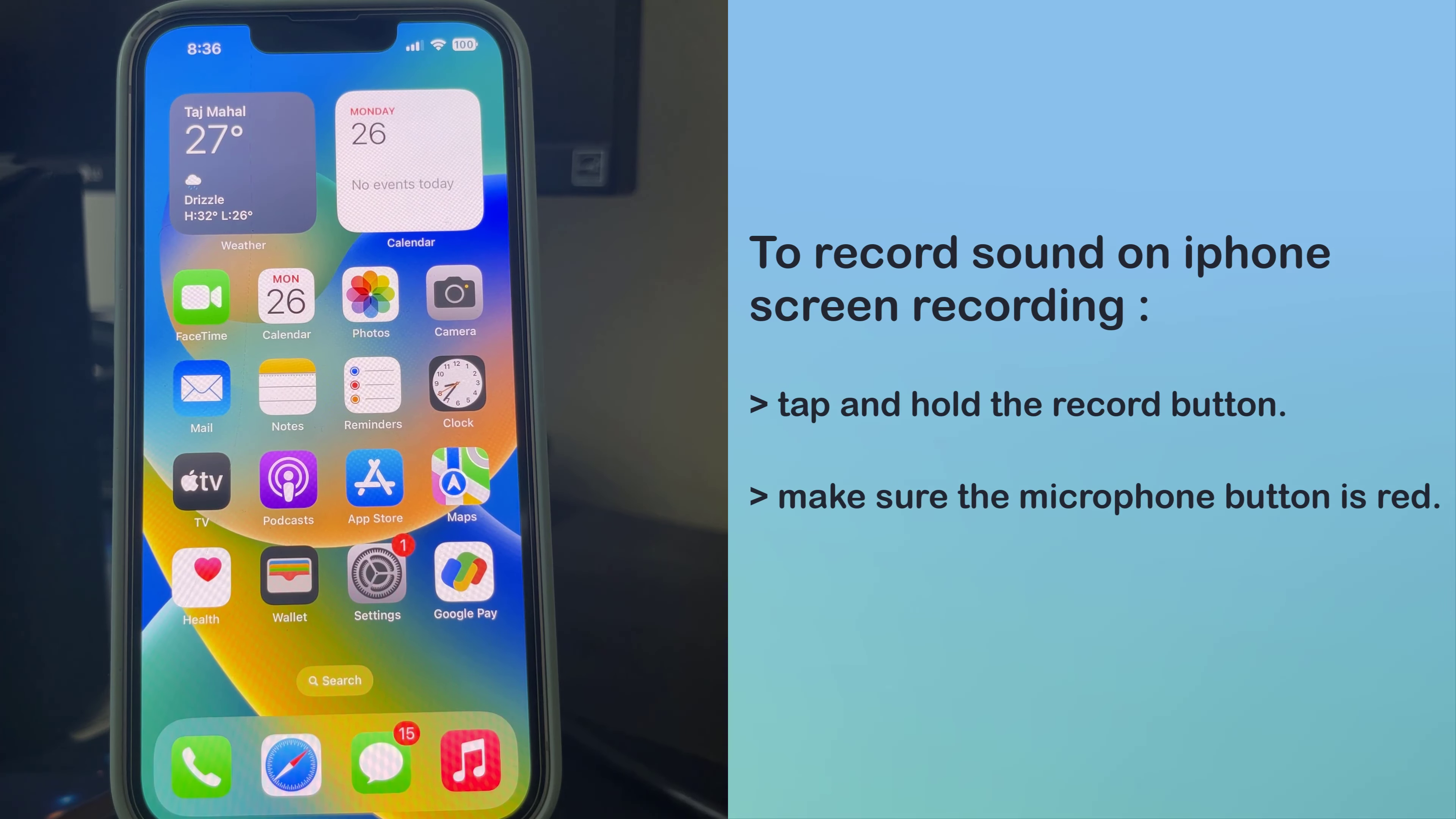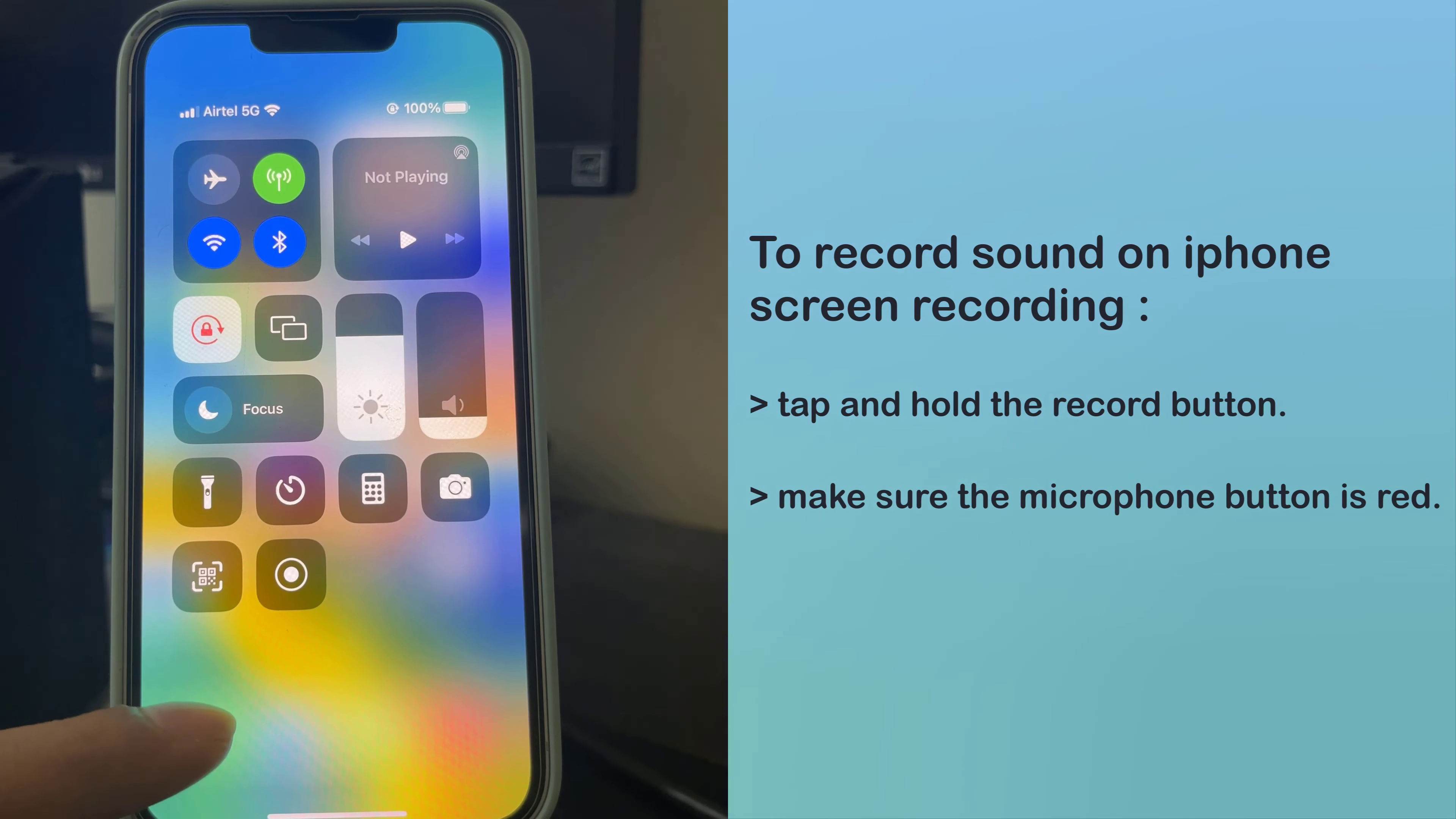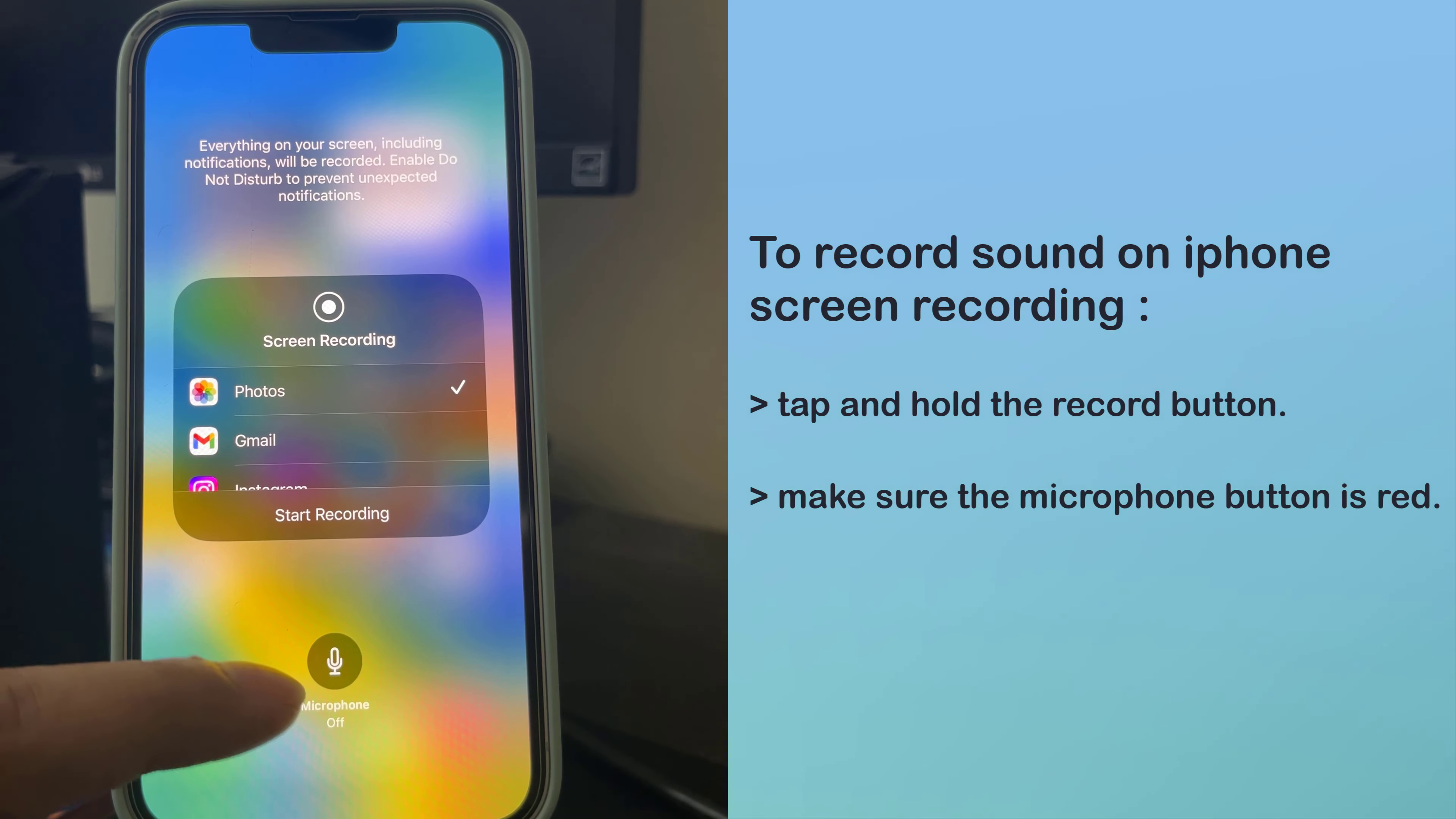You can change the video settings by tapping and holding the Record button. To record your voice as well, make sure the microphone button is red.